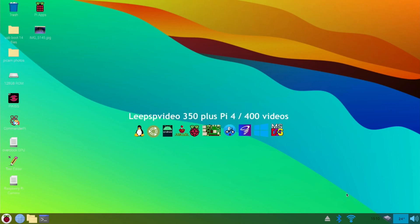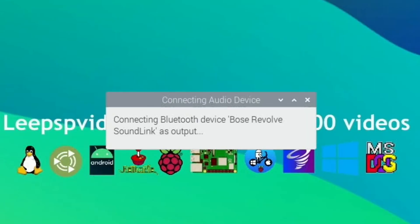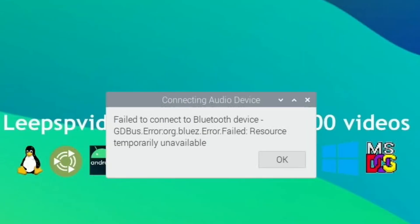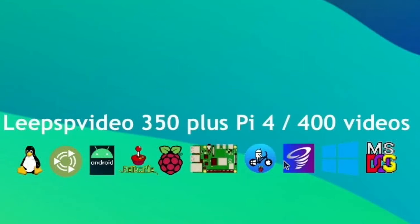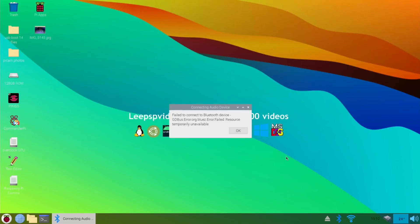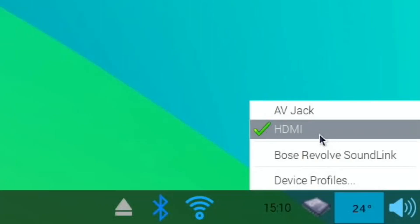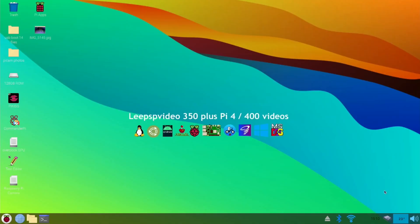Paired successfully. So, audio. Right click on that. Select Bose. Fail to connect to Bluetooth device. Okay. I'm doing well here. Yeah, it doesn't like it. So, I'm going to go for AV jack and just use that for now. I would come back to that because I want to show the operating system really.